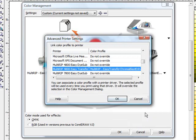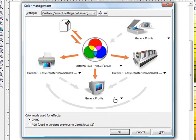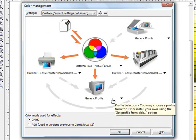If you do not do the previous step where we went and found it in the ICC folder you will not find it in this drop down box. So now we will go ahead and hit OK.